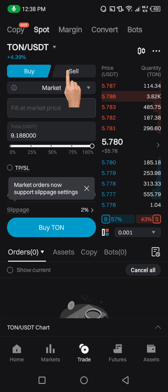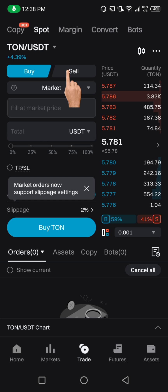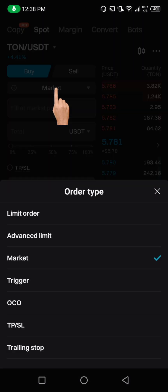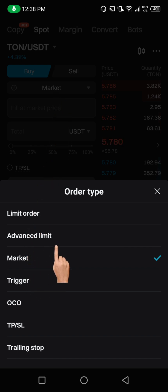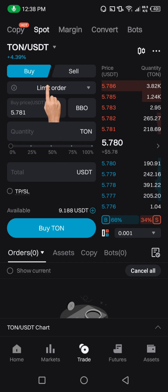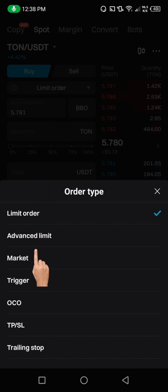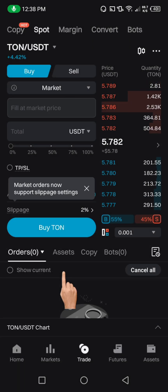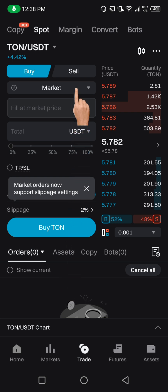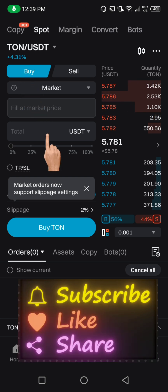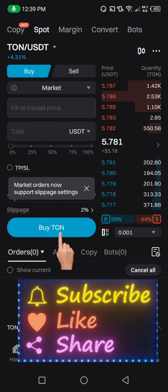Now remember, we have USDT already and we want to use it to buy TURN. Come down to where you see the order type. Most times when you arrive it will be on Limit order, so make sure you change it to Market. Then you'll see Buy and Sell — since we have USDT and want to buy TURN, make sure Buy is highlighted.